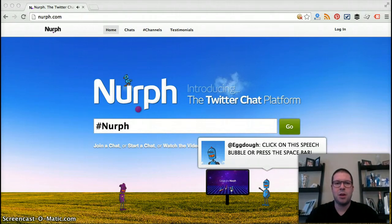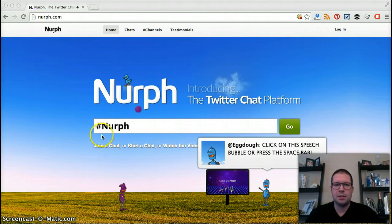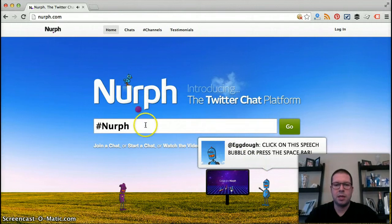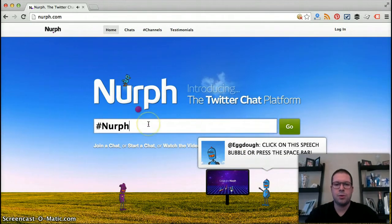So let's log in and go to Nurph — N-U-R-P-H dot com. We'll take a look. As you can see it's a little animated, it has some chirping sounds going on in the background, it's got a moving bird, you can play video, and then it takes you right into the actual hashtag.